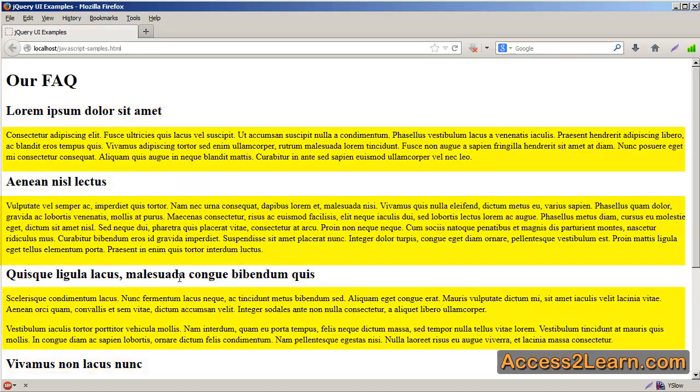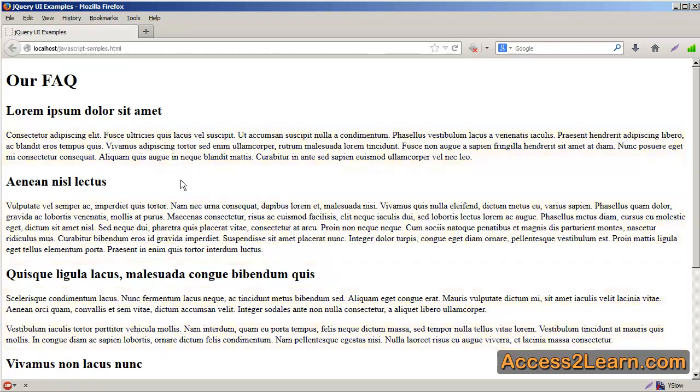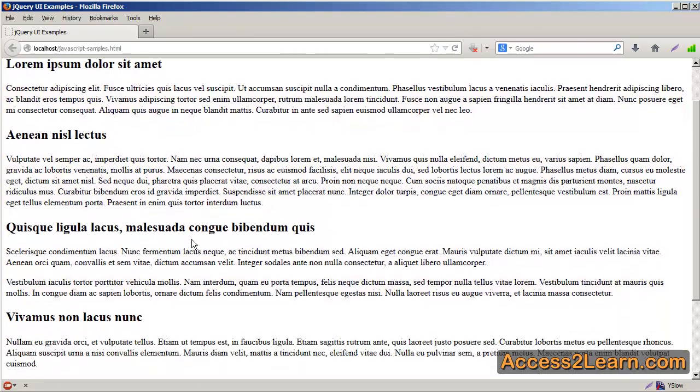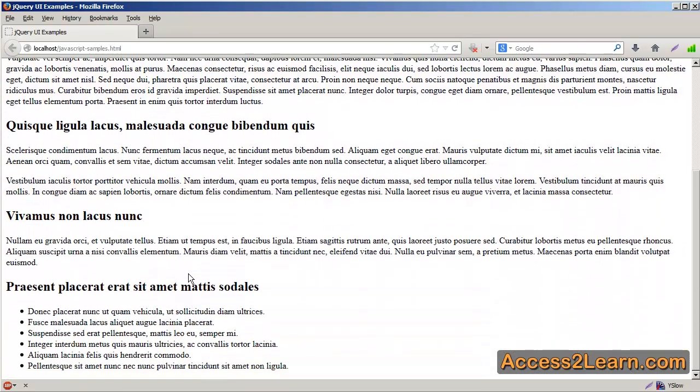In some cases our text is paragraphs, multiple paragraphs, and even an unordered list.